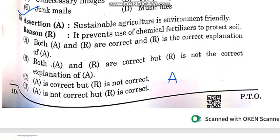The statement is true. The reason is chemical fertilizer to protect. This is also true.